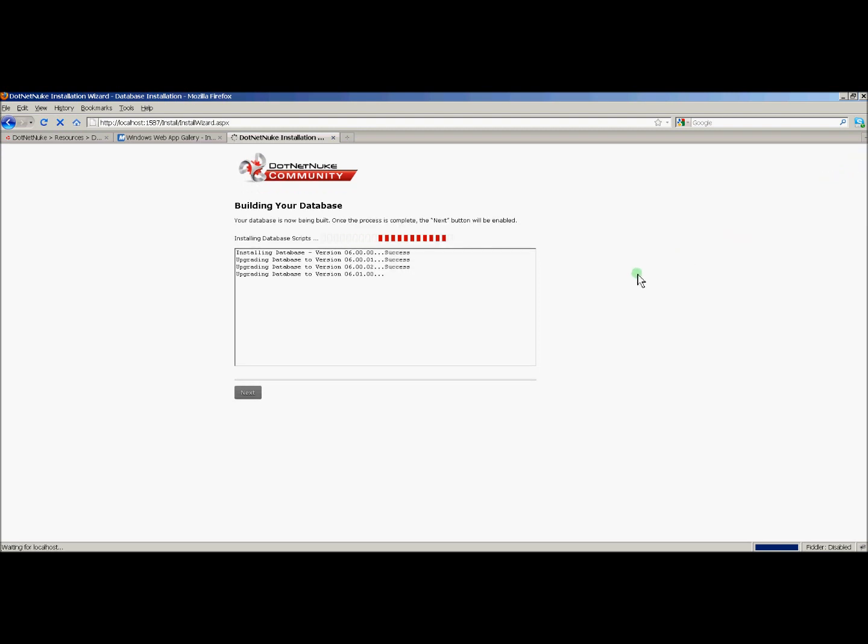If it finds the database, it'll start installing the database scripts. Once it's done, it'll say installation of database complete and we'll click next.